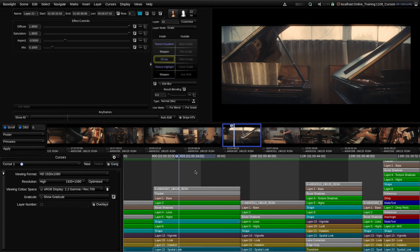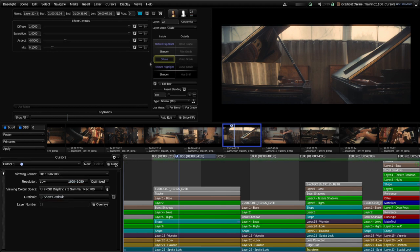So it's useful to be able to preview things with a different viewing format, and we'll cover other reasons for that in the session on formats. The next setting is resolution, and this refers to proxy resolutions. We don't really use proxies very much in Baselight these days, but sometimes you may have a particular format where you're working on a medium resolution proxy of very high resolution material and if you wanted to see what the medium version looked like you could select it from this list.